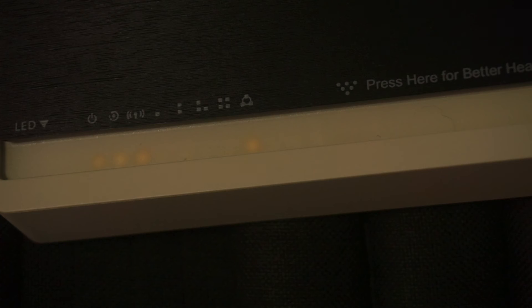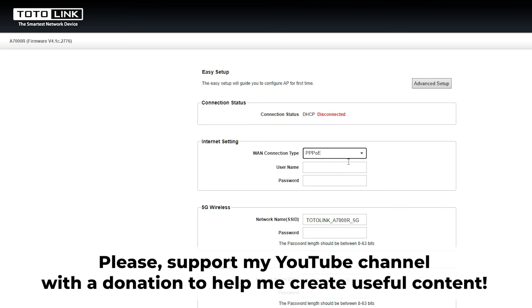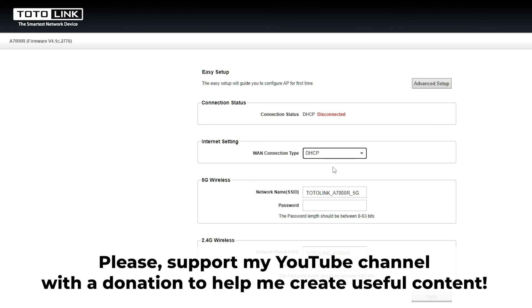Great, that's it. After you have reset the router to its factory default settings, you will need to configure the router. Have a look at my other video on how to do this. In the description to this video, you will find playlists for different router models.